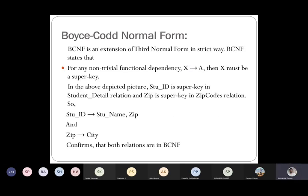The next normal form we are going to discuss is BCNF — Boyce-Codd Normal Form. BCNF is an extension of Third Normal Form. BCNF states that for any non-trivial functional dependency, if X determines A, then X must be a super key.